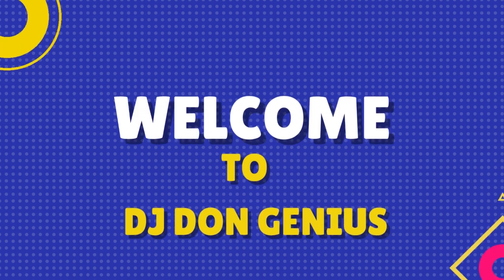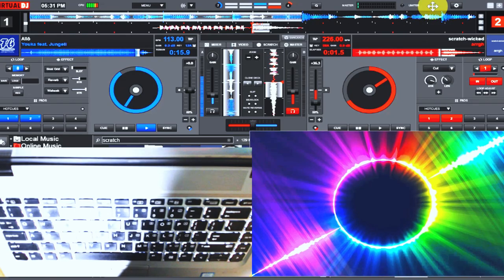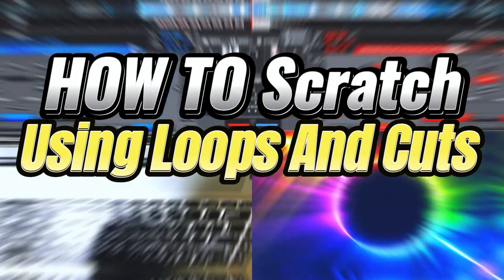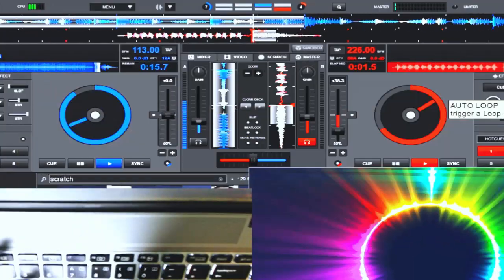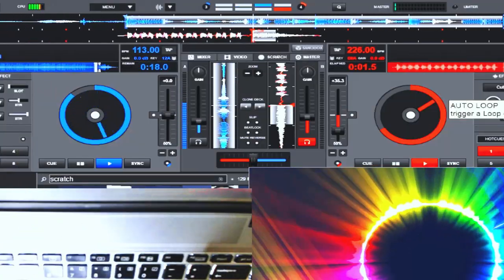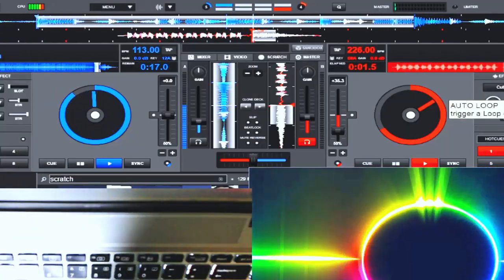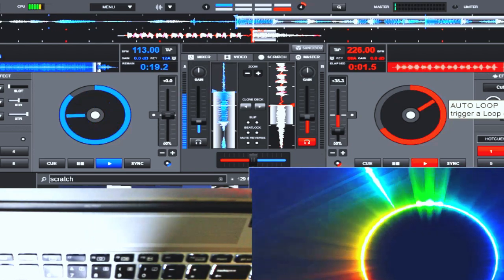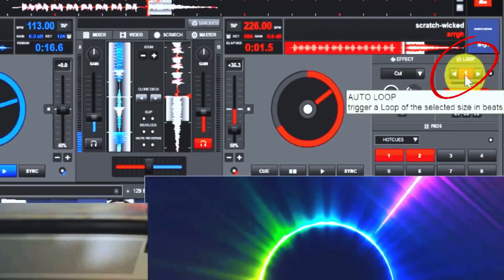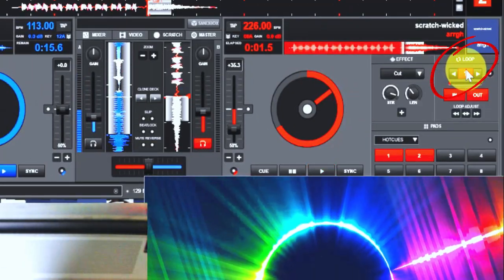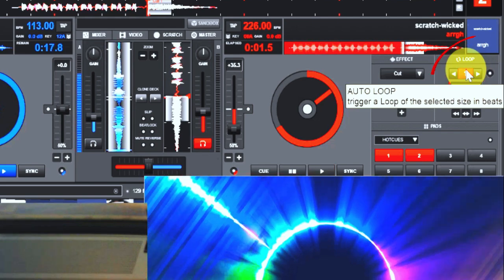Welcome on board again, my wonderful community. In this video we'll be learning how to use the loop feature on Virtual DJ, which is also applicable in virtually every DJ gear you can think of - Serato, Rekordbox, and whatever DJ gear you're using. This feature is as powerful as anything you can think of.